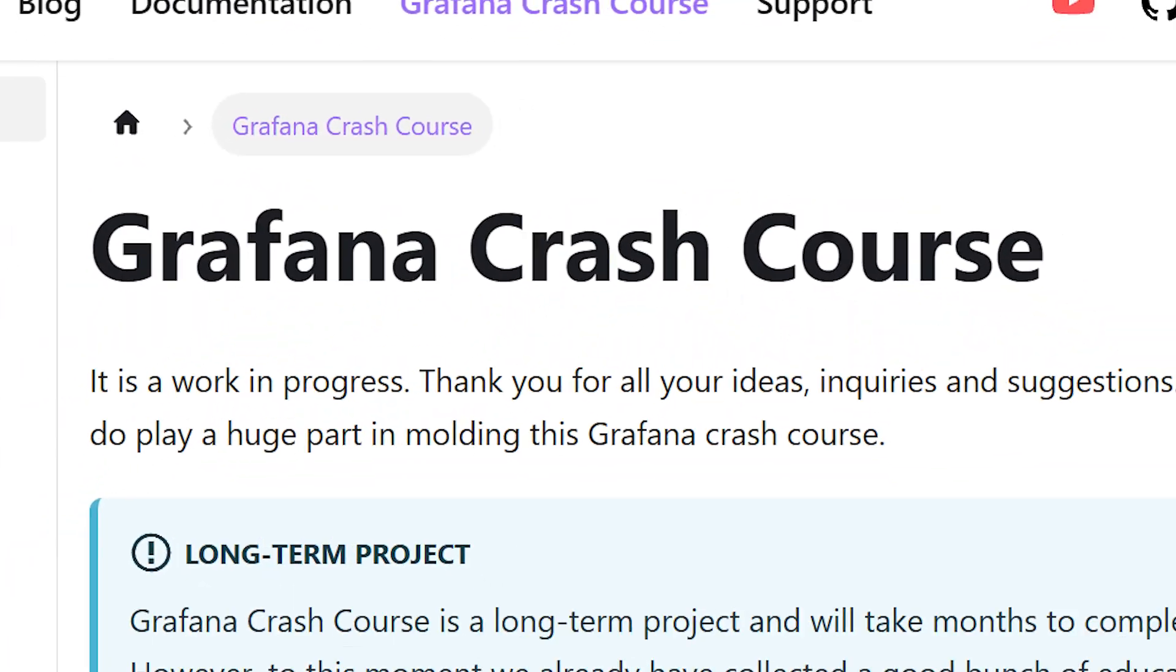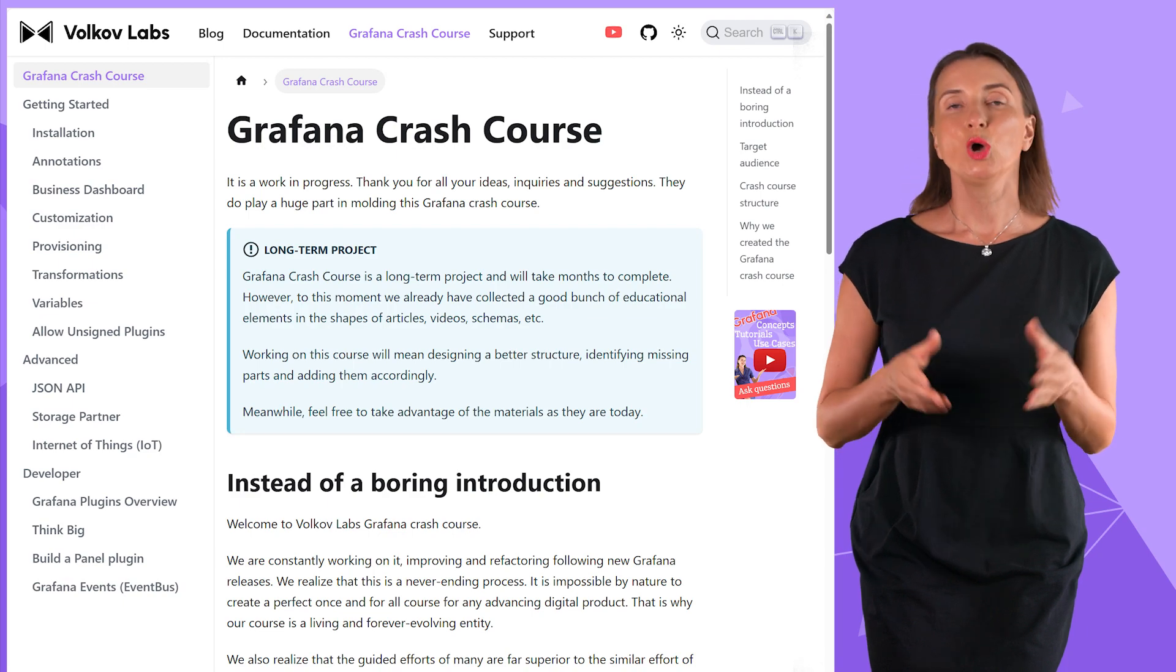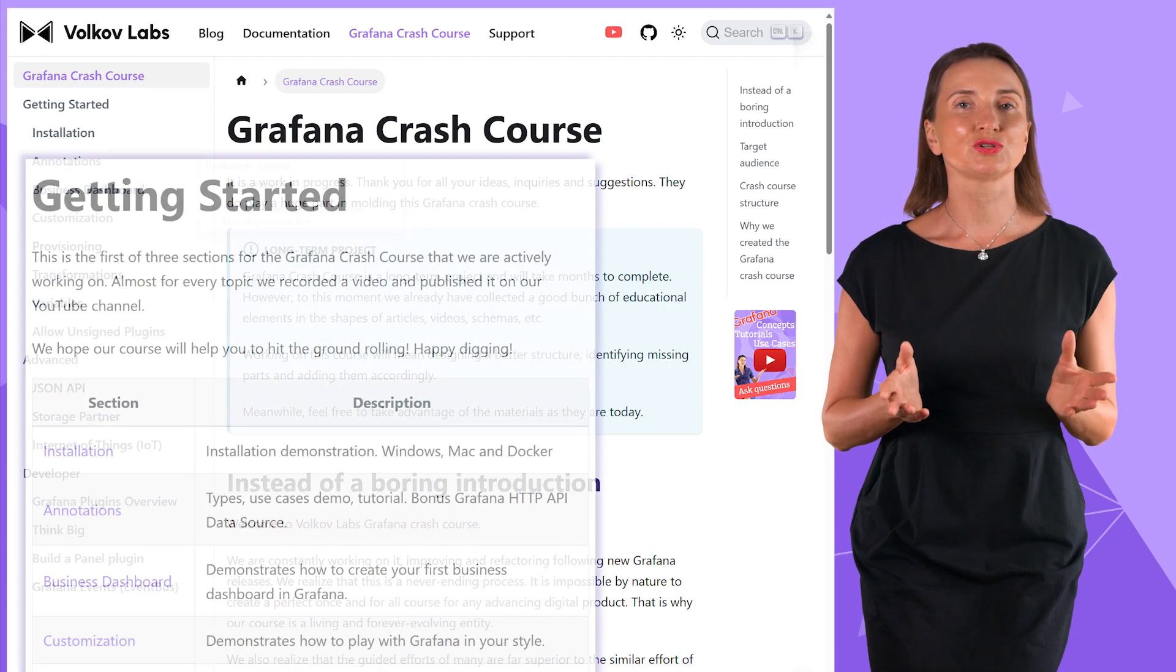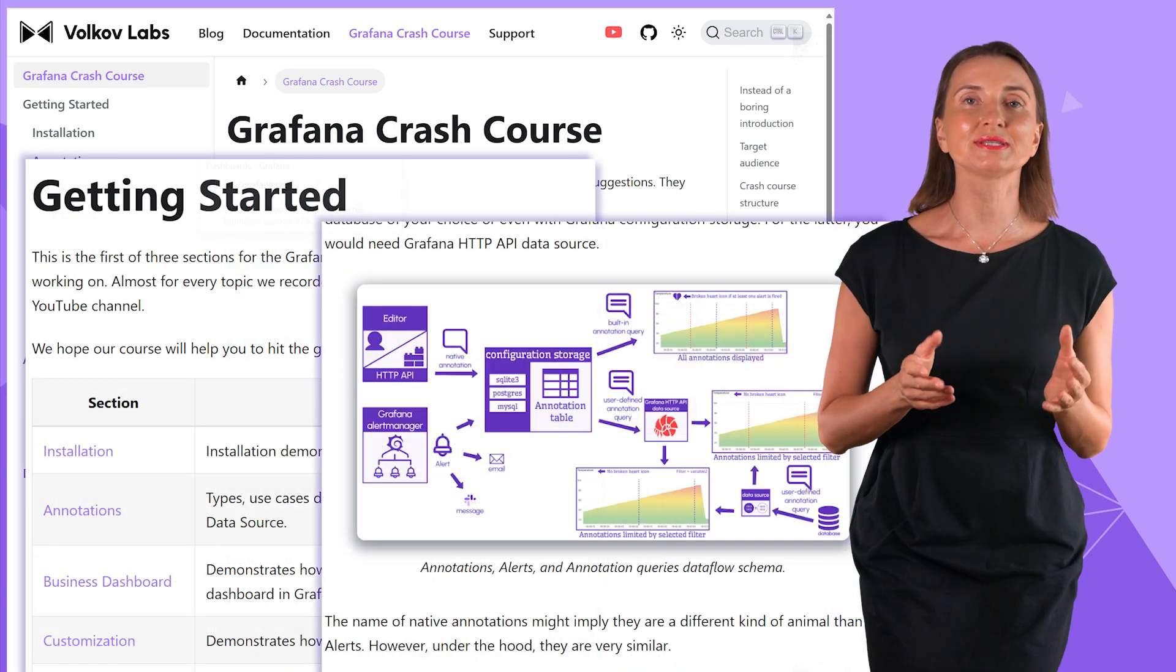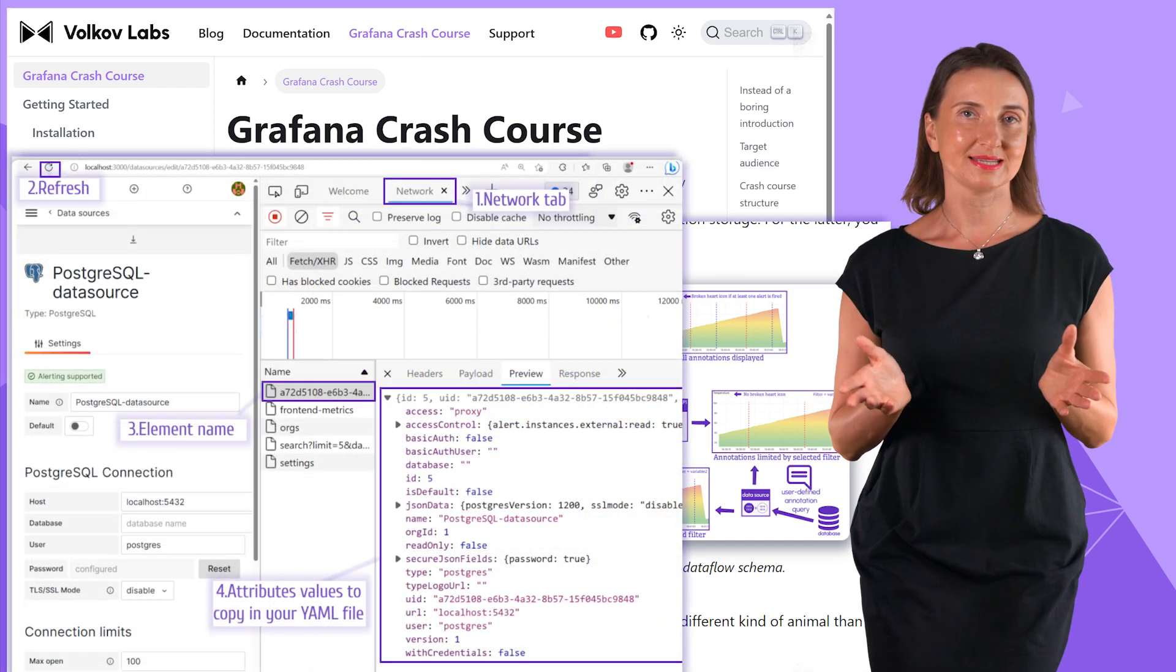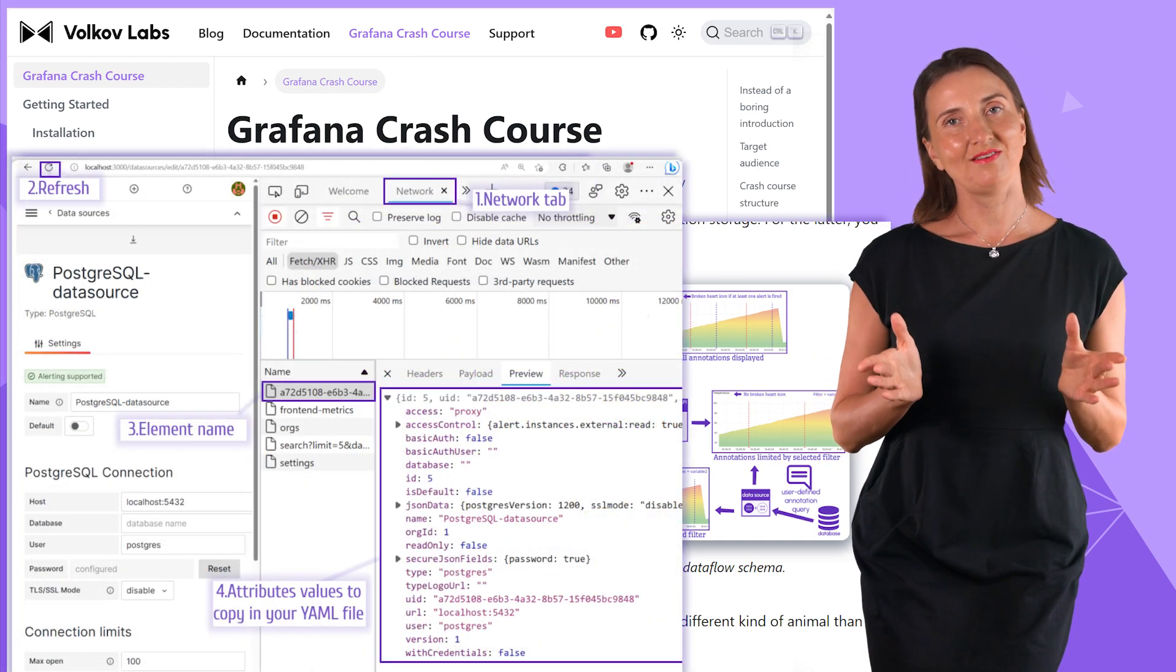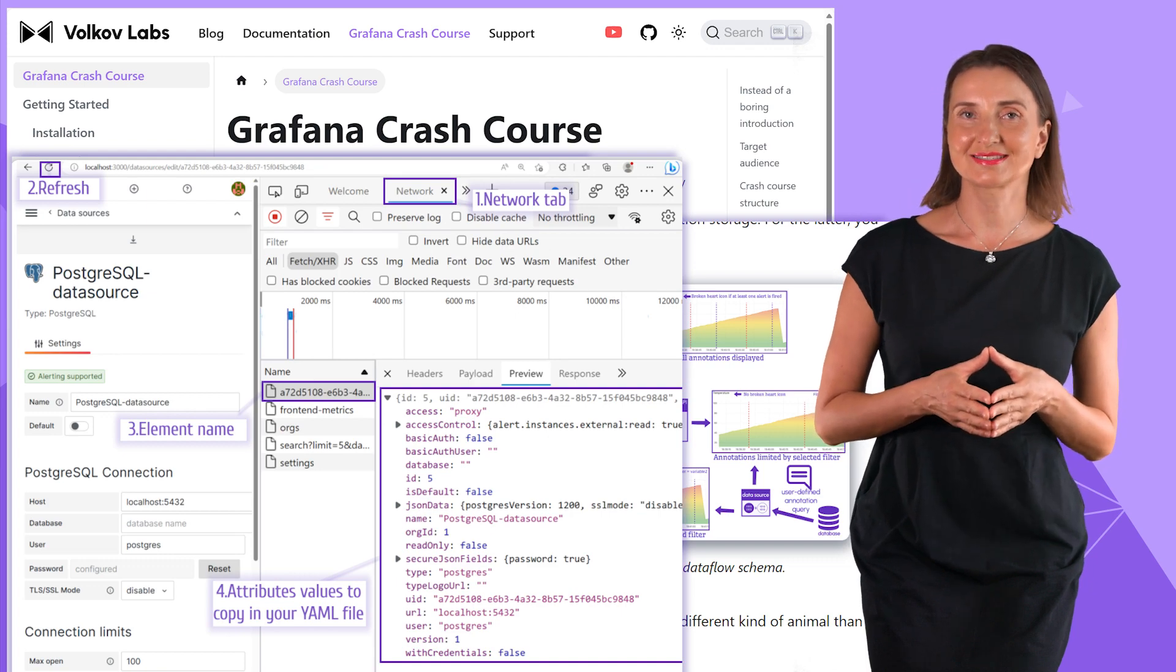This video is a part of our Grafana crash course. We explain how to get the most out of Grafana with examples, schemas and code snippets. We don't exhaust you with the basics. All are welcome to take advantage of our concise materials.